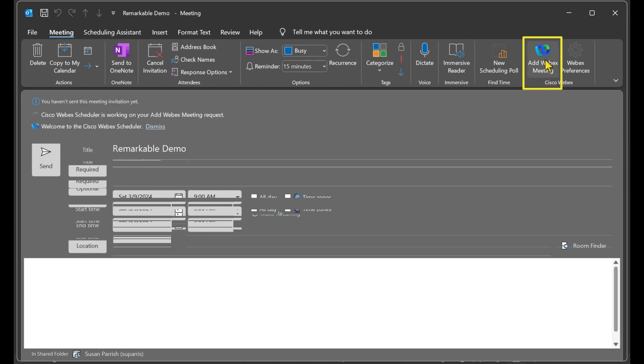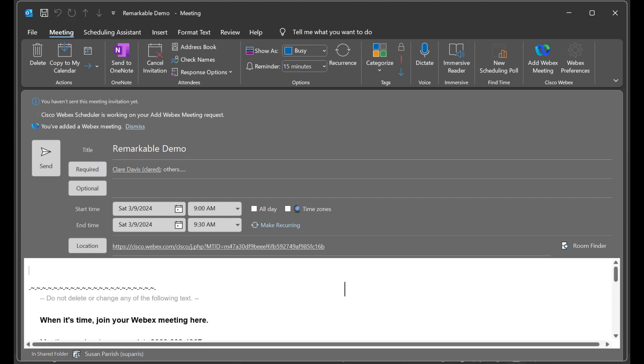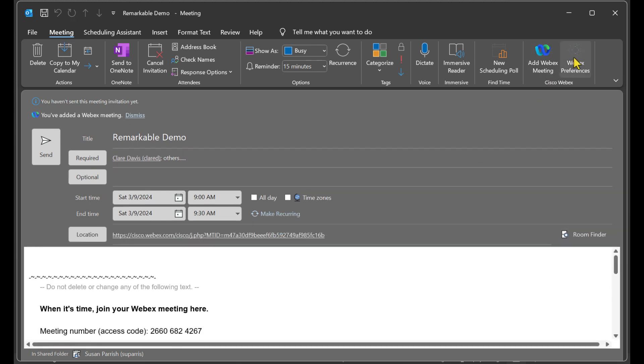Before I hit send, let's see what preferences we can access. This is also where I'll make myself a co-host.